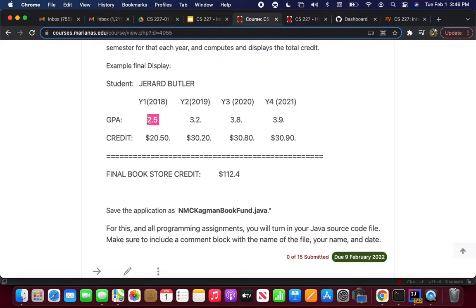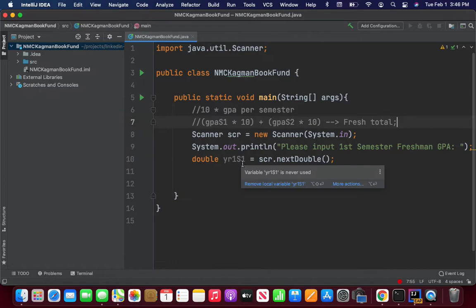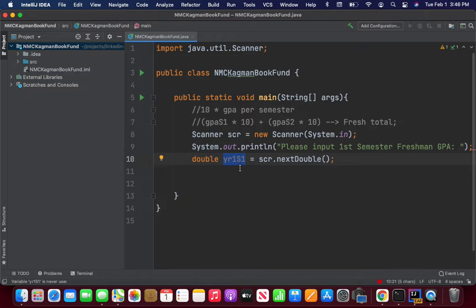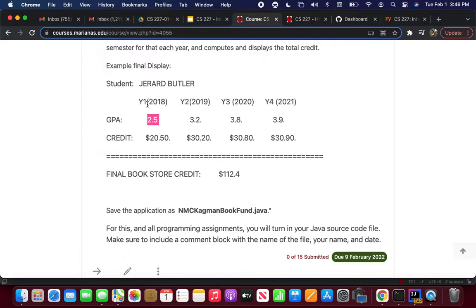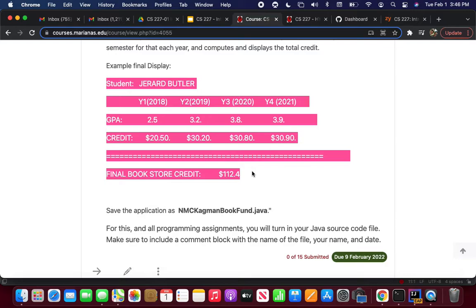If year one S1 gives you a GPA, you want to make sure you keep that and use it to do the final calculation for the freshman year. Same thing for year two, same thing for year three. Once you calculate up the total amounts, you'll print out a display — your values will be different based on the inputs you provide. This is your first project — I'll be glad to answer any questions over email over the next week.